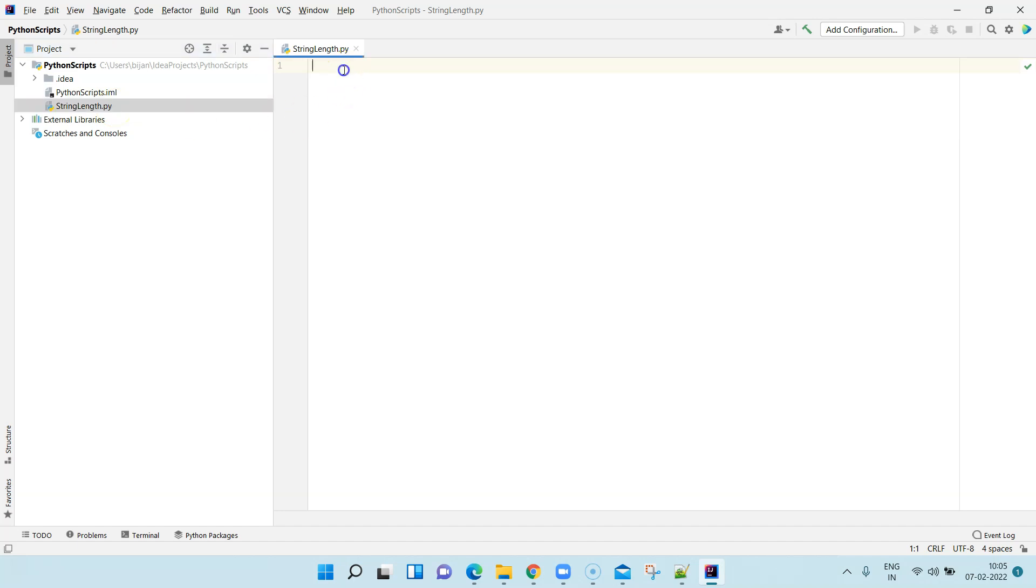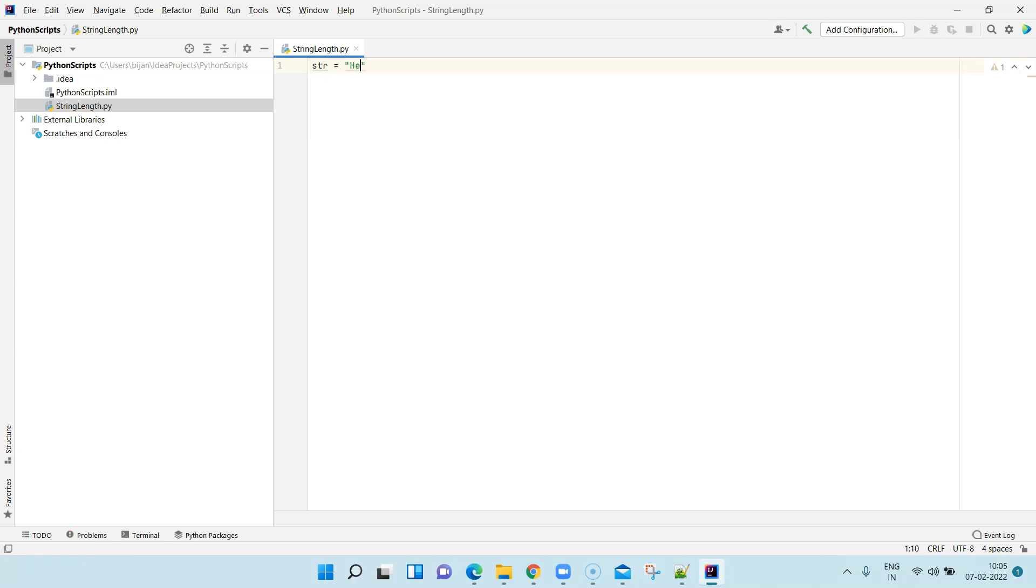Here you're going to write your Python script like any IDE which you use for your own languages. So here I am going to assign a string equals to hello world.